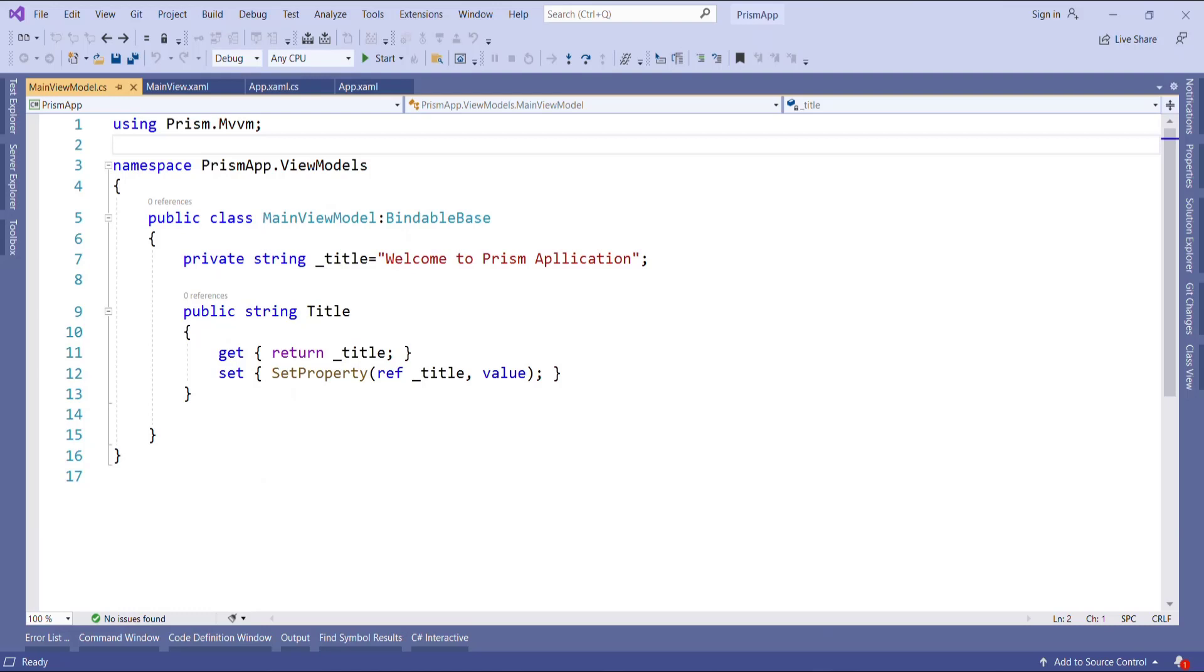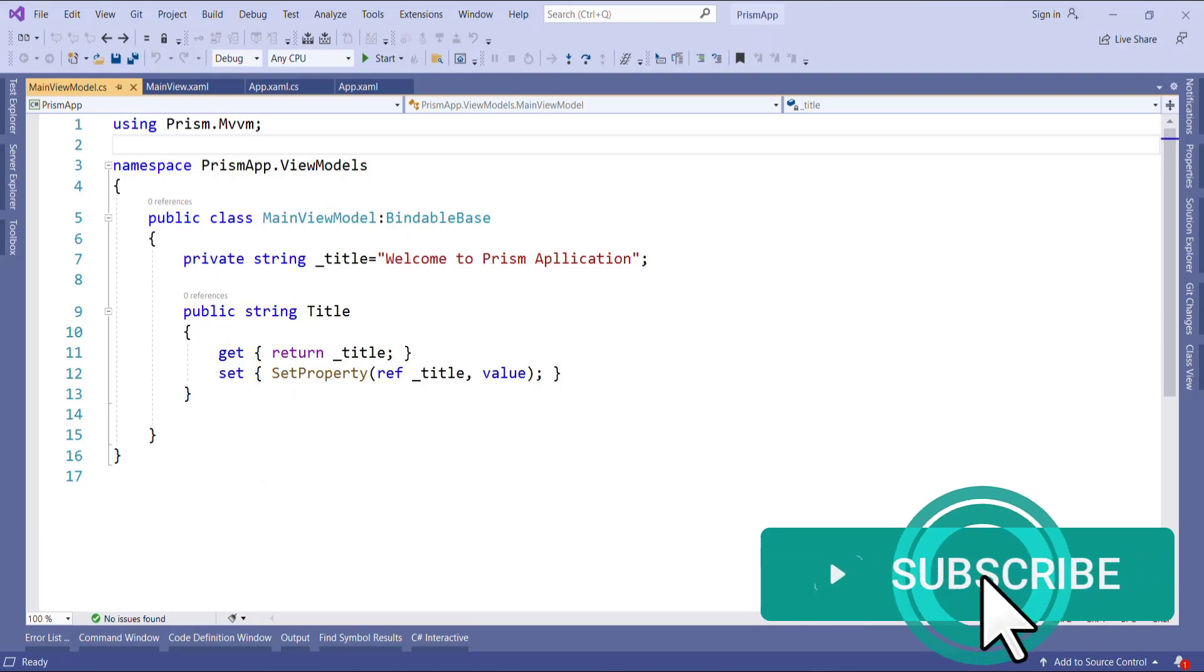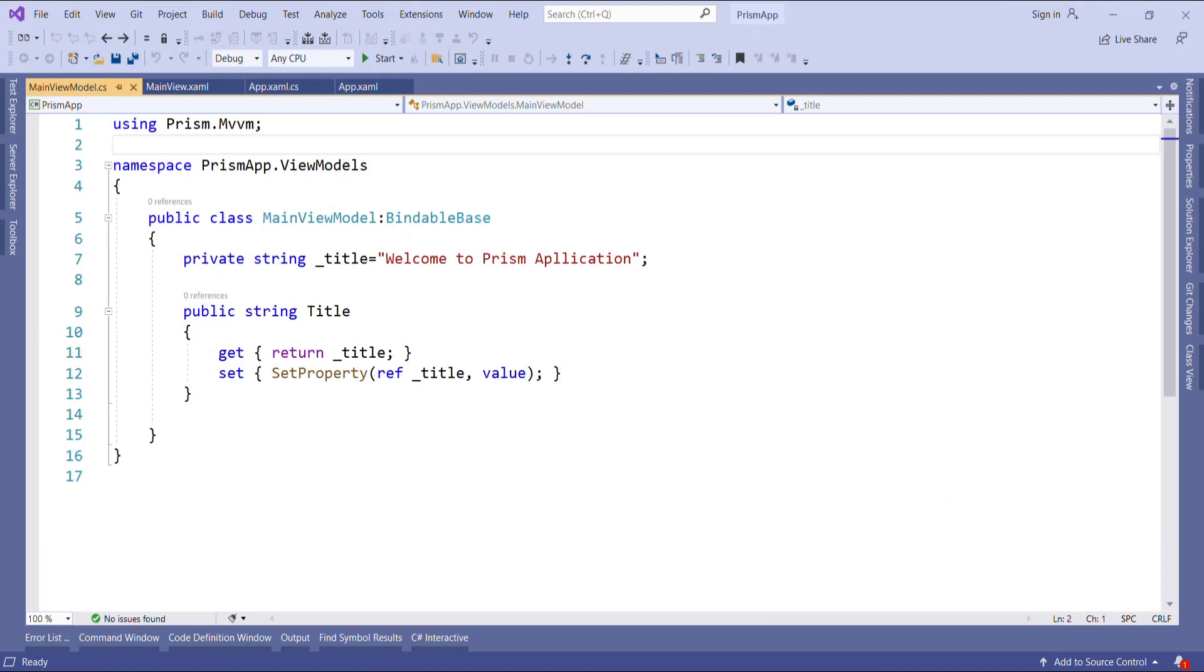Without wasting time let's get started. First we will see what is region. A region is a container for views within a WPF application. It's used to specify where a view should be displayed within the main window.